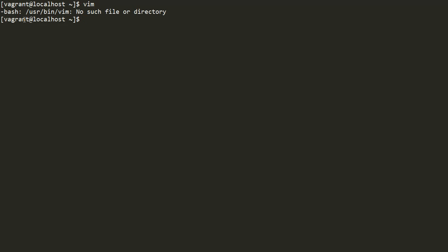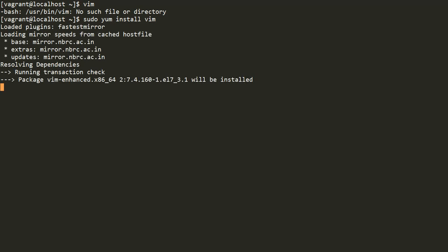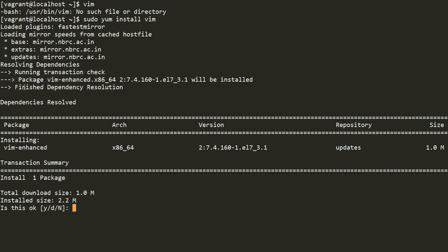Since I am the vagrant user, I am not a root user. So if I have to install something, I should have root permission. I'll use sudo, which gives me the permission of root or sudo user, to install Vim via the yum package manager. It will go to the repositories and search for a Vim package. It says that Vim-enhanced is present and should be installed. The size is 2.2 MB and it is asking me whether to install it — I'll say yes.